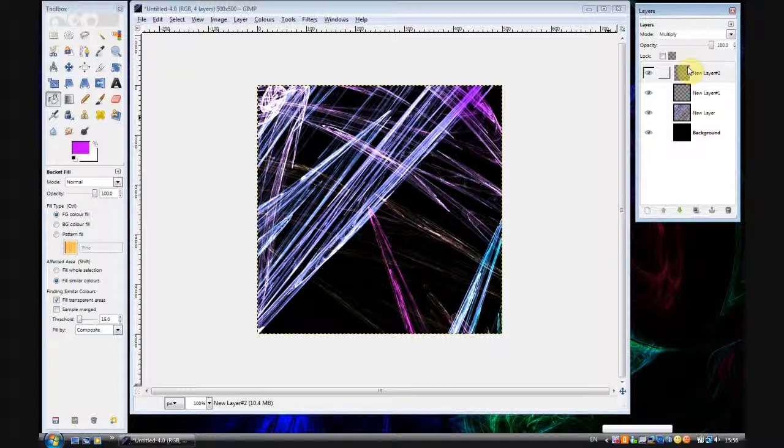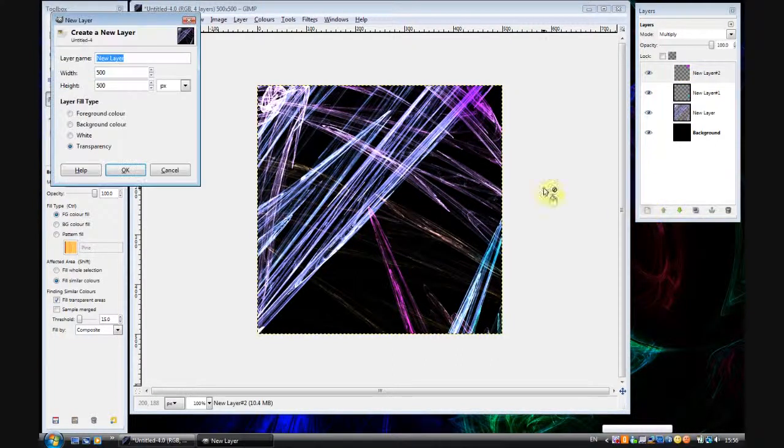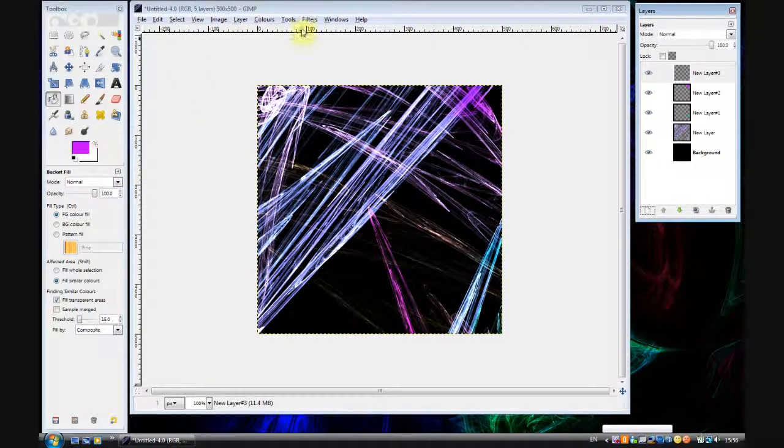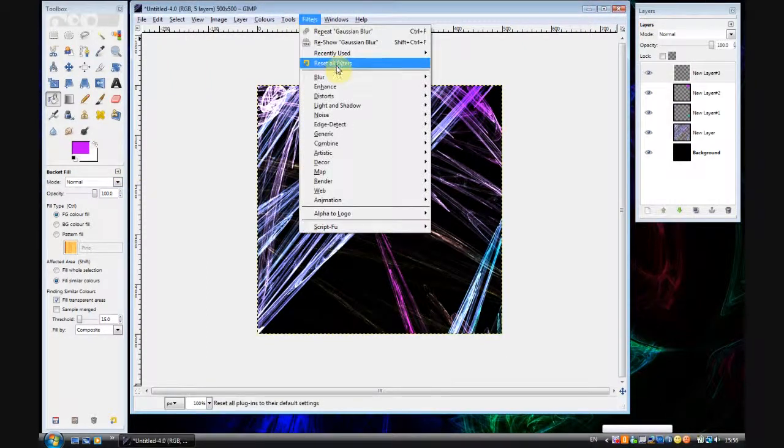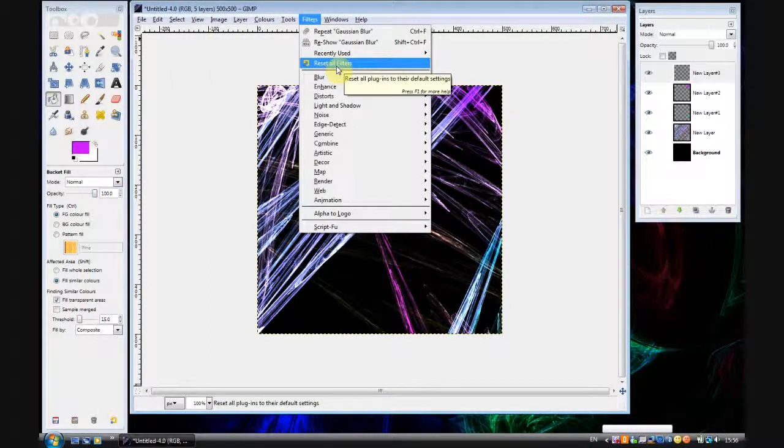I don't know if I like that actually. That'll do. There's another effect that we can do. We can add plasma.